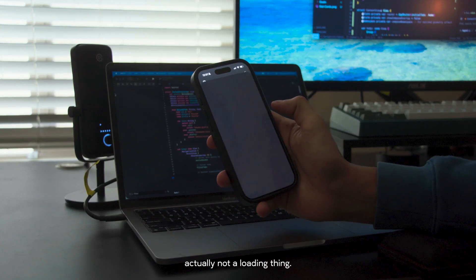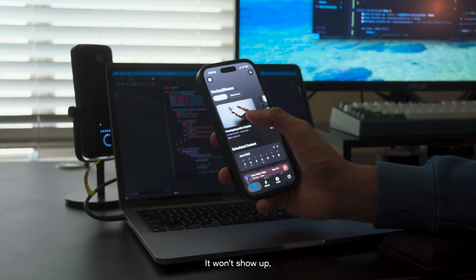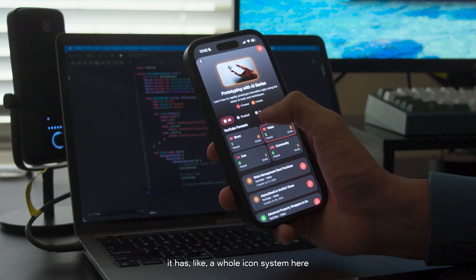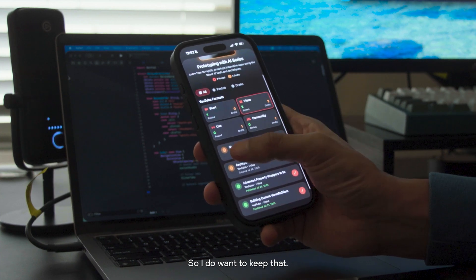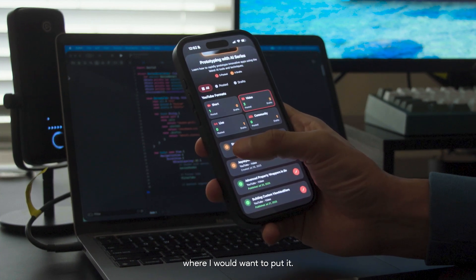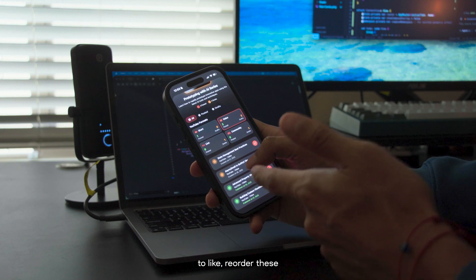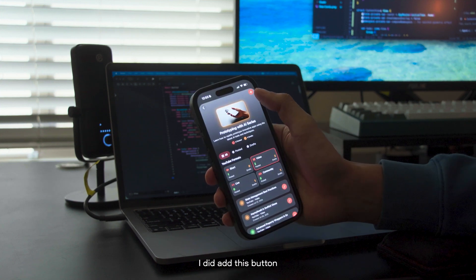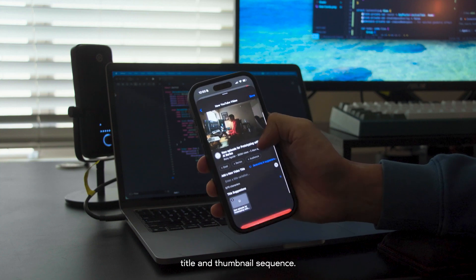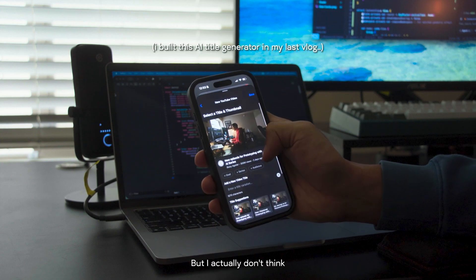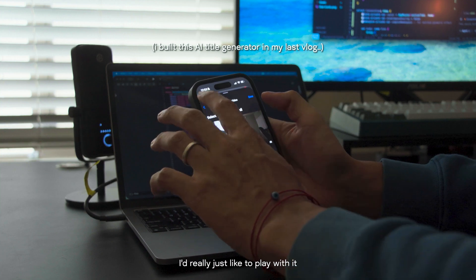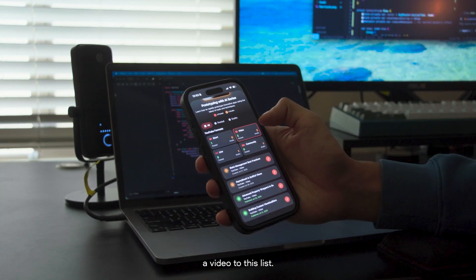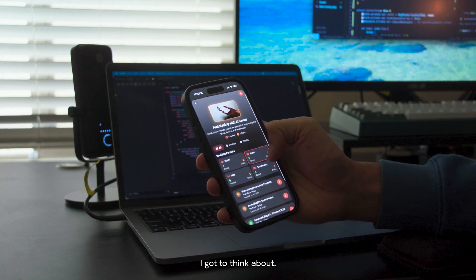I realize it's not a loading thing — it's just the first time I click it, it won't show up, but if I click it again it's here. I like that it has a whole icon system that matches up, so I want to keep that. I just have to figure out where to put it. I'd really like to be able to reorder these in the order of when I plan on posting them. I also need a way to add a video to this list — so a lot of little things to think about.